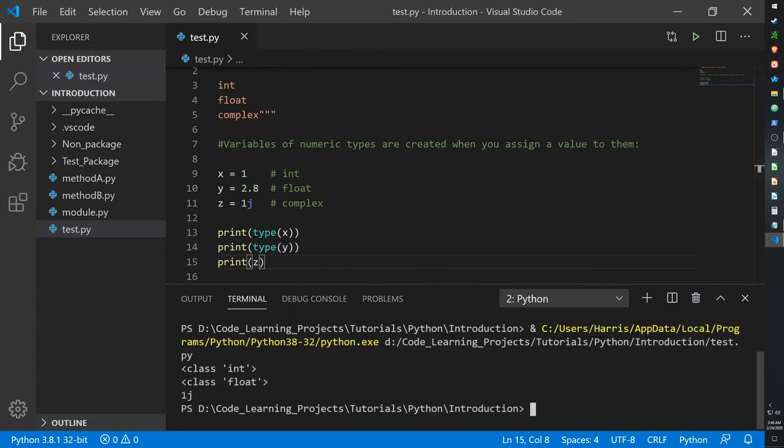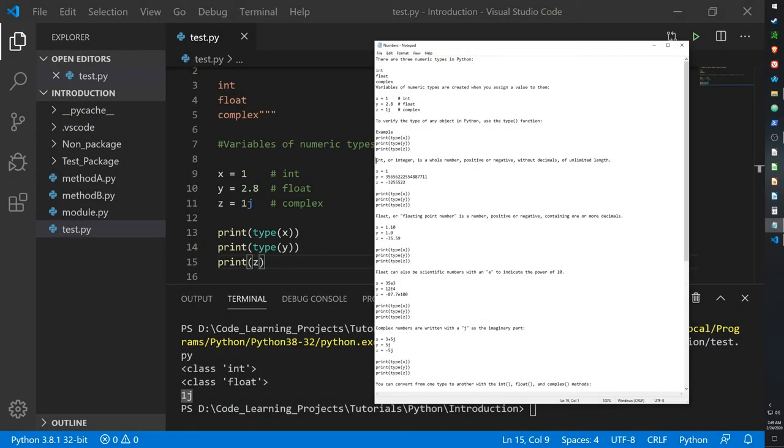And it just prints it out as 1j. Integers are basically whole numbers, positive or negative, without decimals of unlimited length.